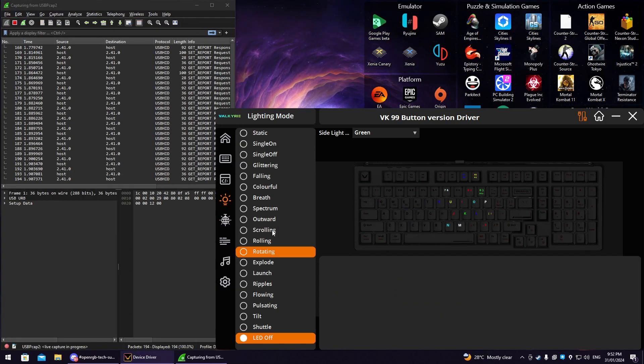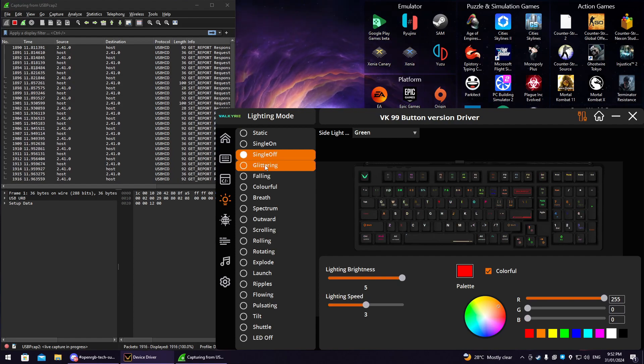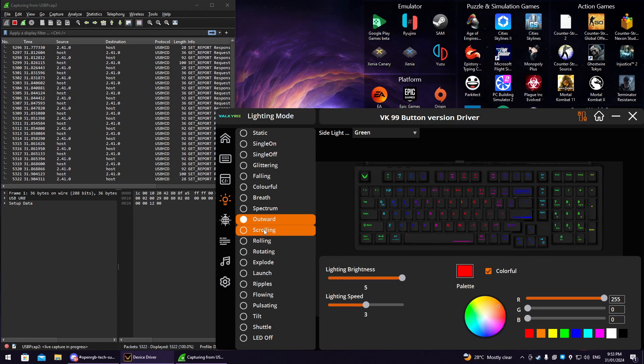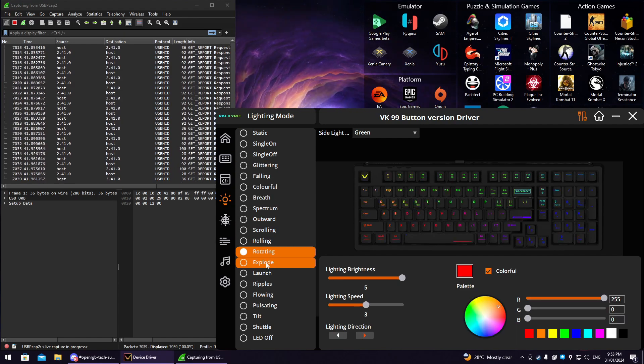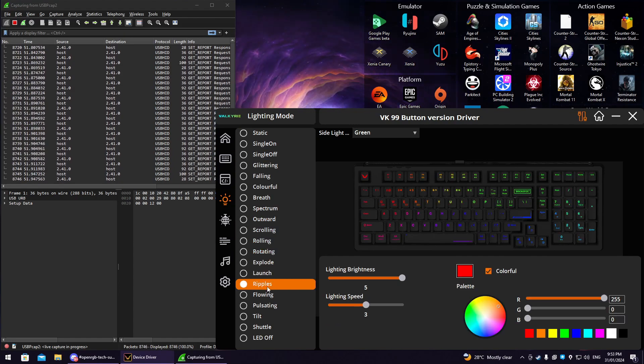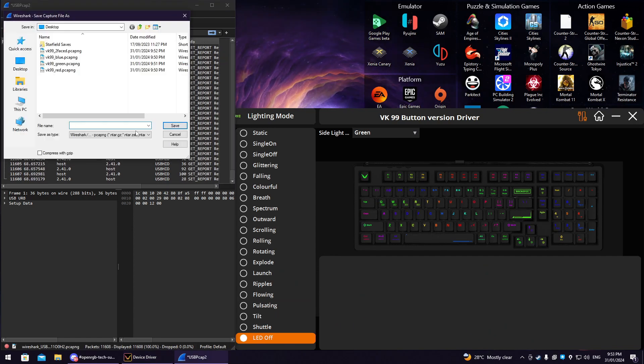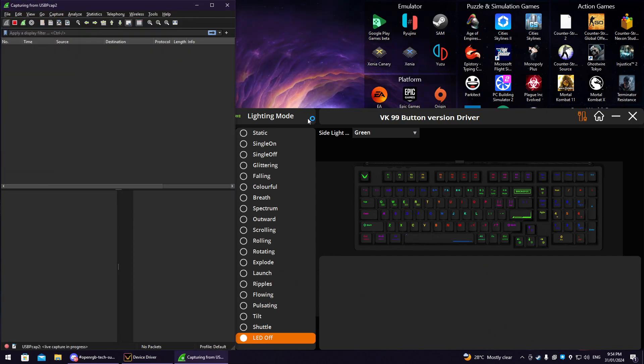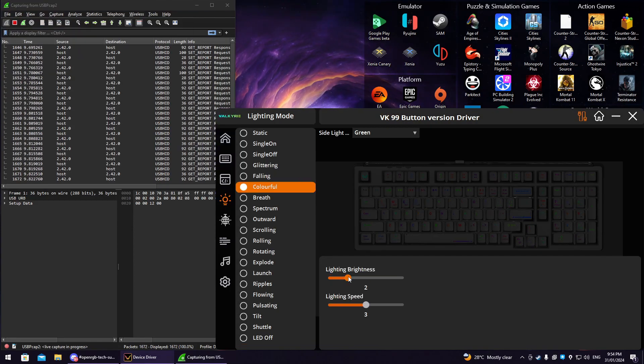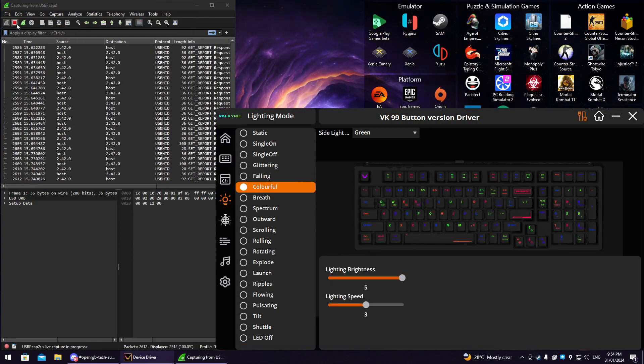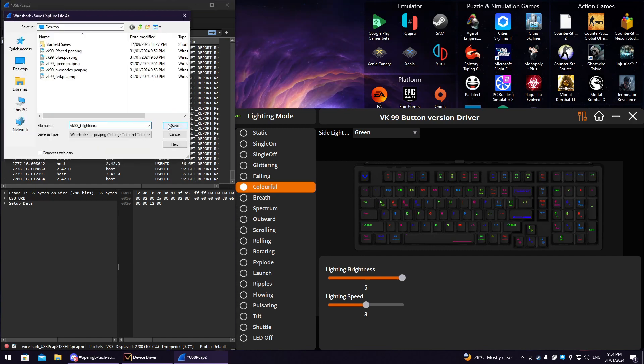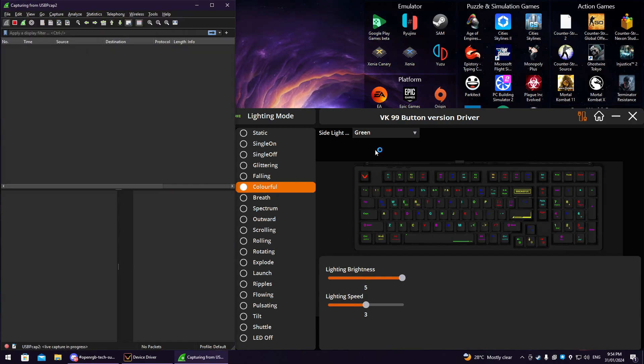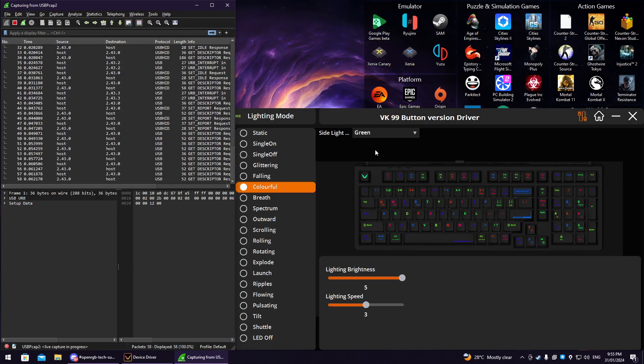Now, make a capture that includes all modes using one color. White is a good choice for this capture. Now, make a capture that includes all brightness levels. Skip this step if your device does not support this.